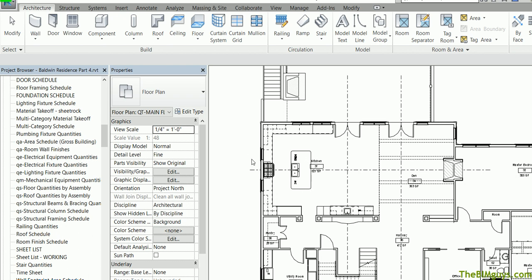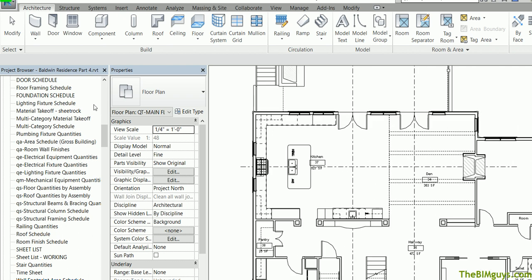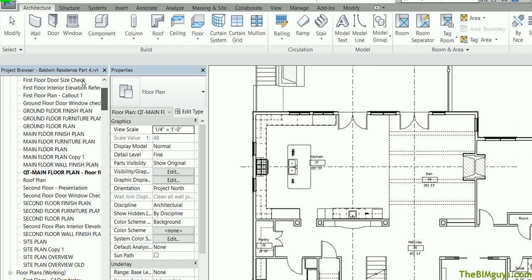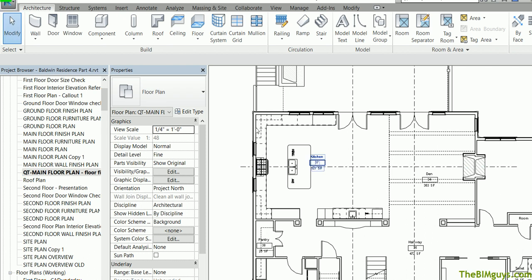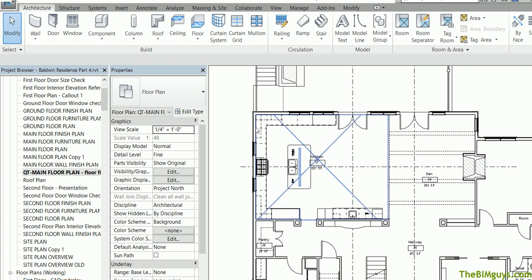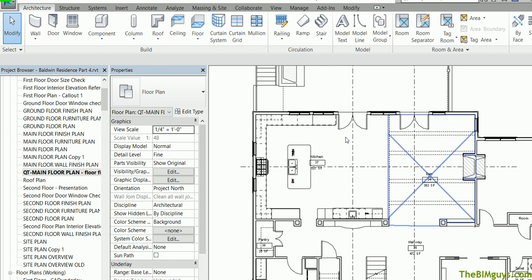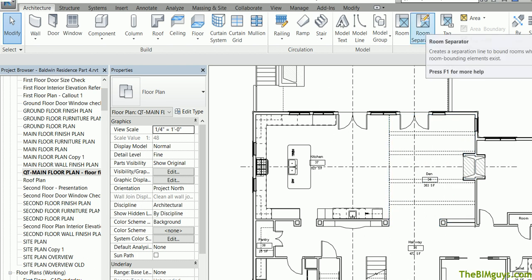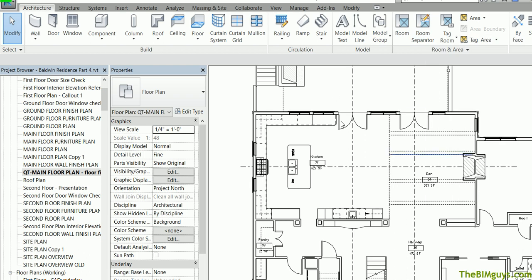First thing you'll notice here, I've got this plan. I've gone over and duplicated it and called it QT for quantity takeoff. So I've got this little plan set up. If I roll over the room tag and hit tab, you'll see I can see the room and where it's noted. I've got these different areas that are noted. If you want to see how to add room separators, they're right here. We also have a video on our website or YouTube page.